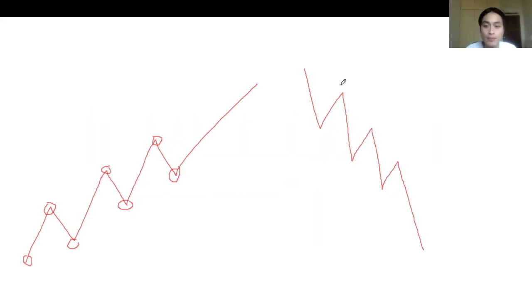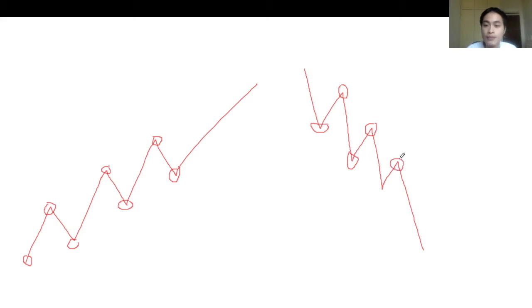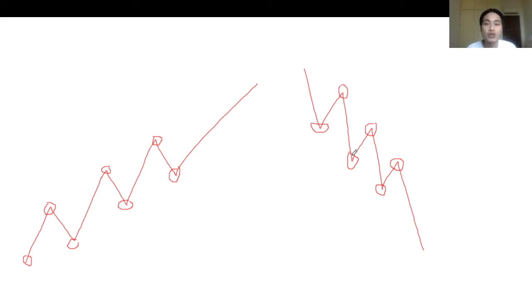The second way to identify a downtrend is to check whether prices are making lower highs and lower lows. Lower highs means each successive high is lower than the previous one, and lower lows means each successive low is lower than the previous one. When prices are making lower highs and lower lows, we say that prices are on a downtrend.